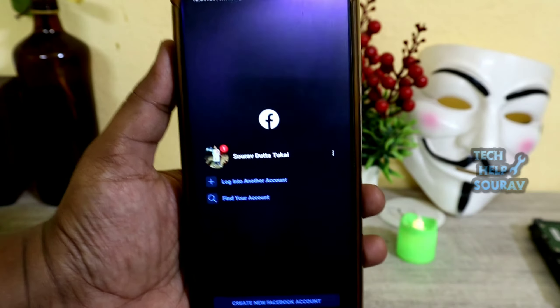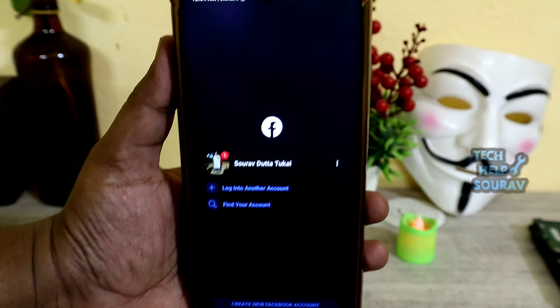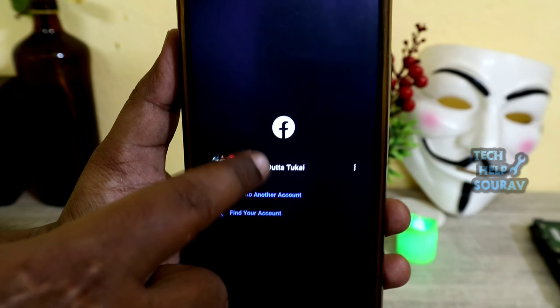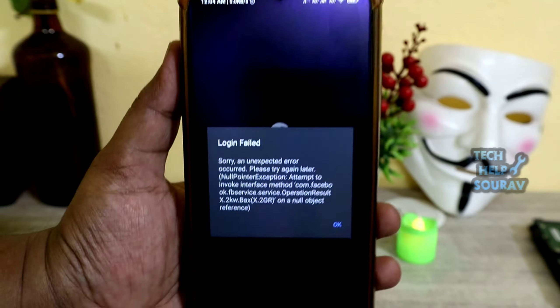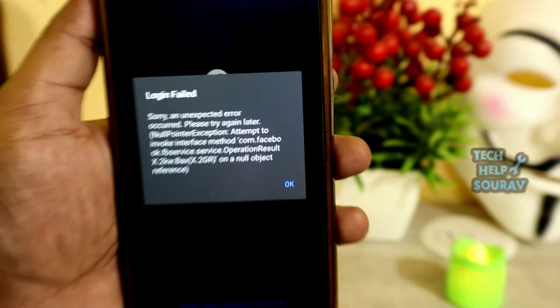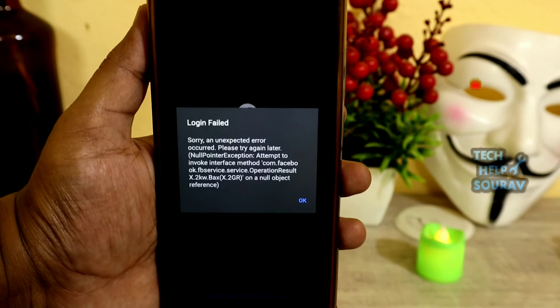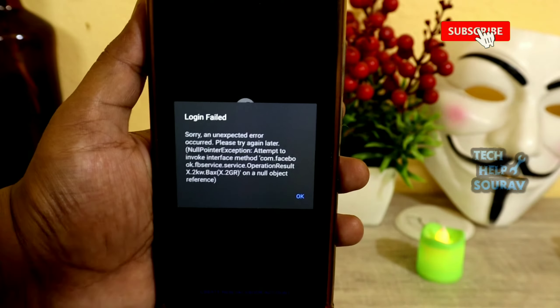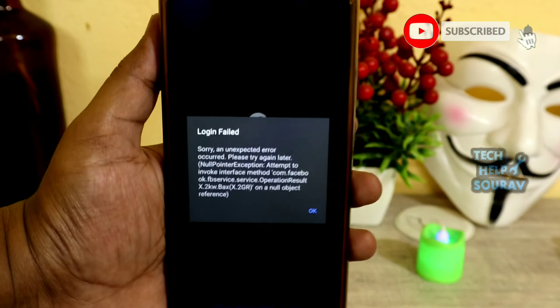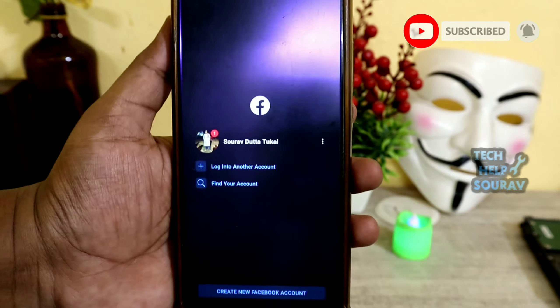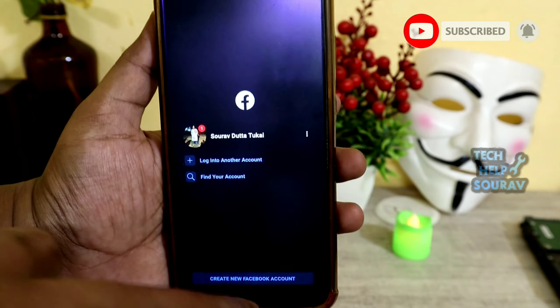Hey guys, today in this video I'm going to show you how to fix the Facebook login failed 'sorry, an unexpected error occurred' problem. Follow me step by step to fix it.